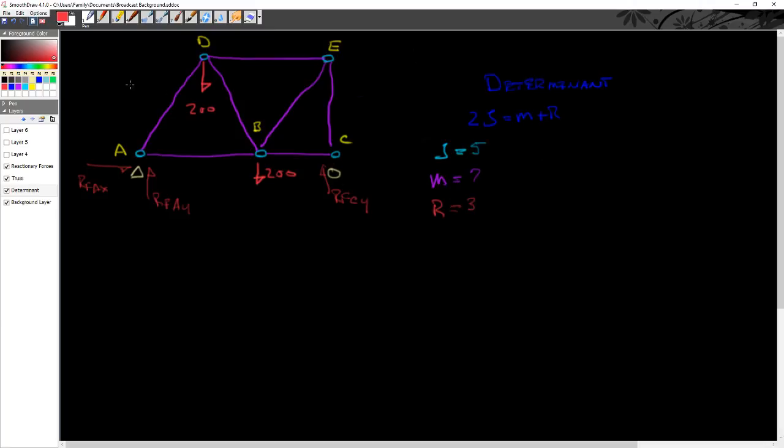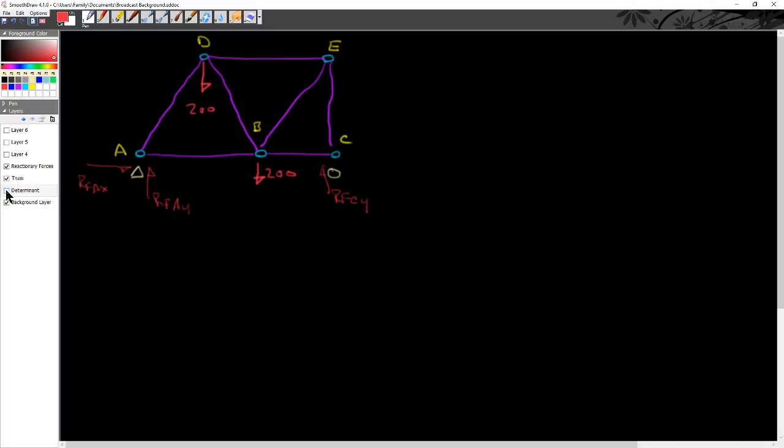So then the big question is, is the formula valid? And you can see that 2 times 5 is 10. Does that equal 7 plus 3? And the big answer is yes. So we are determinant in that truss system.